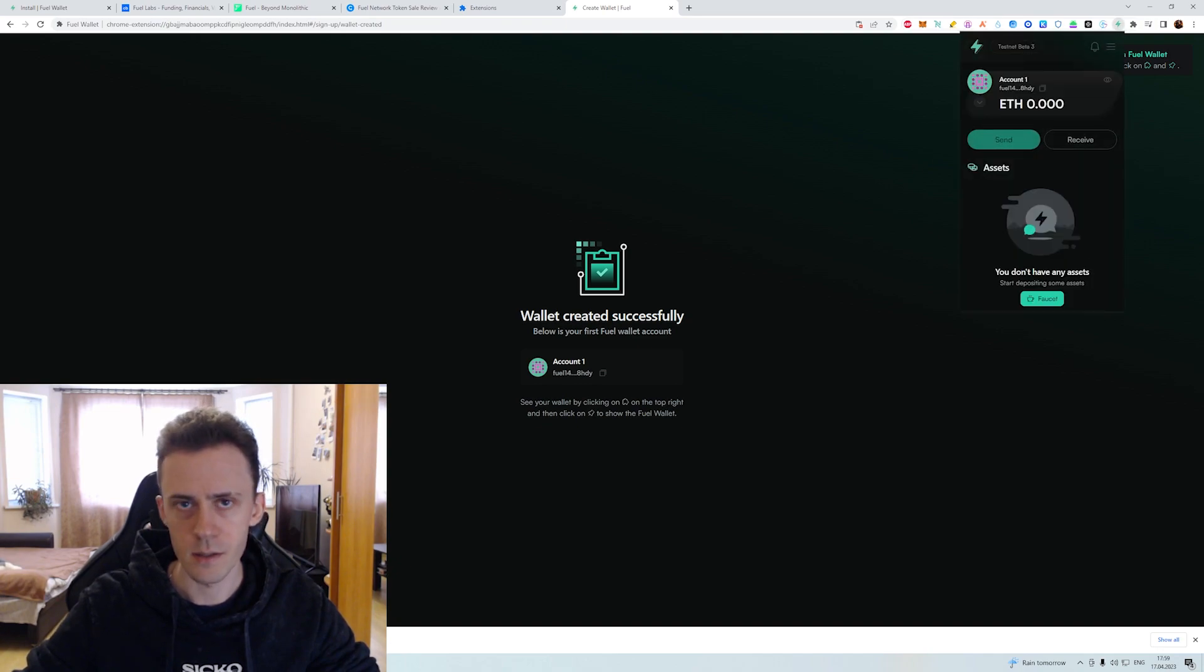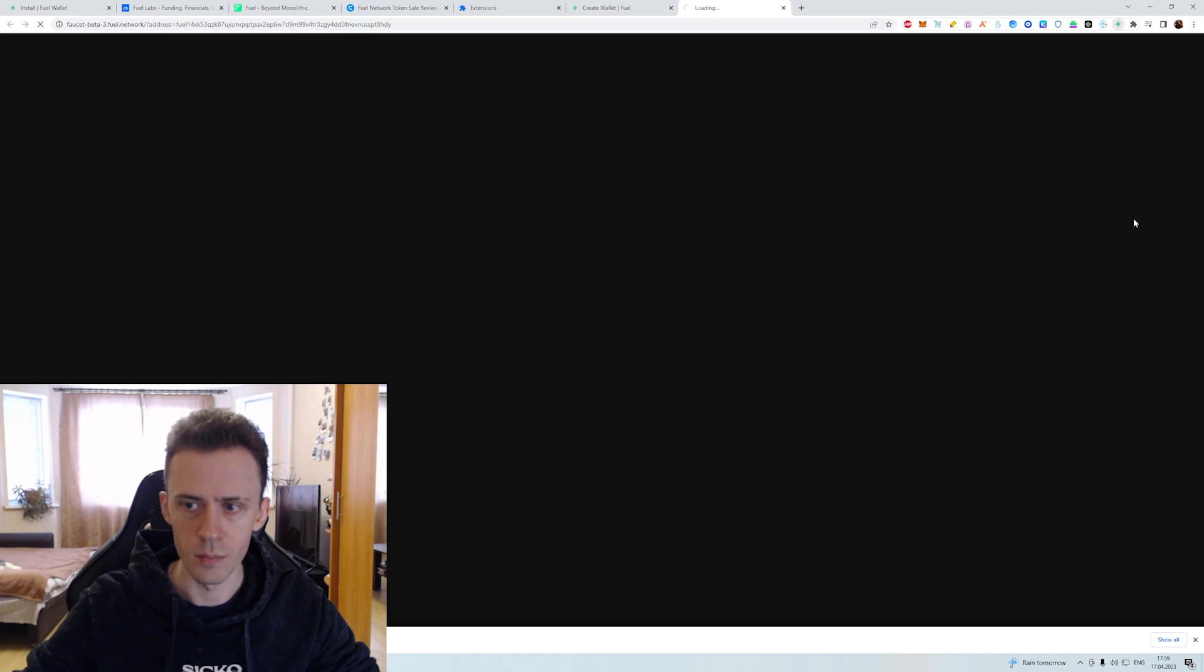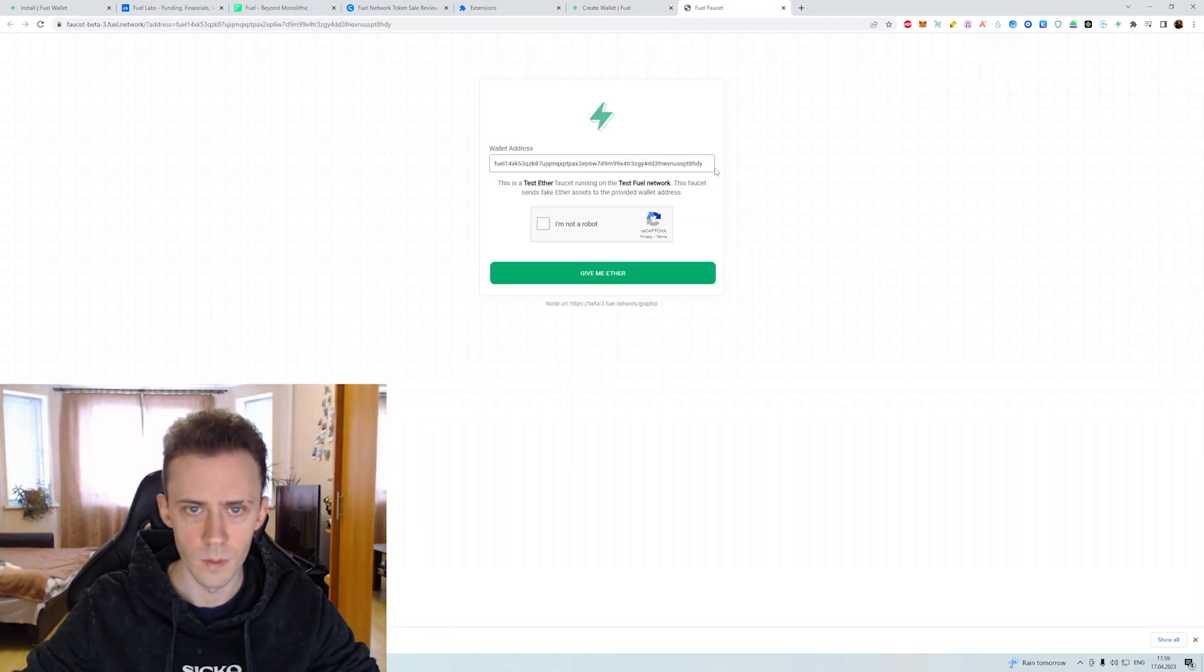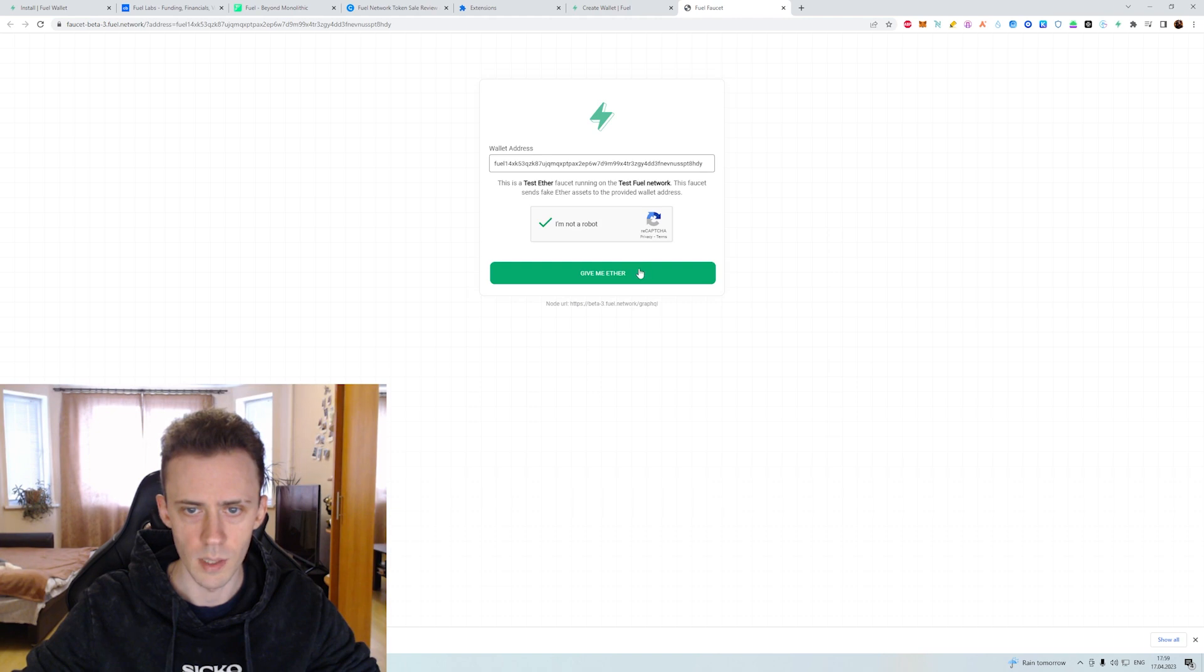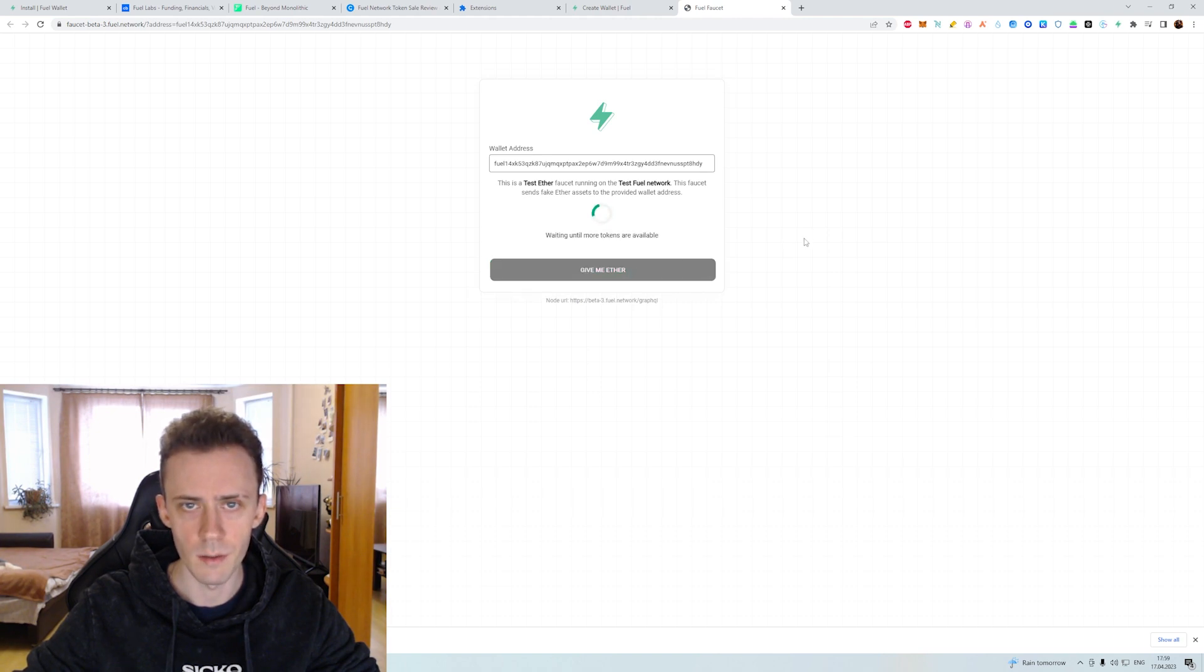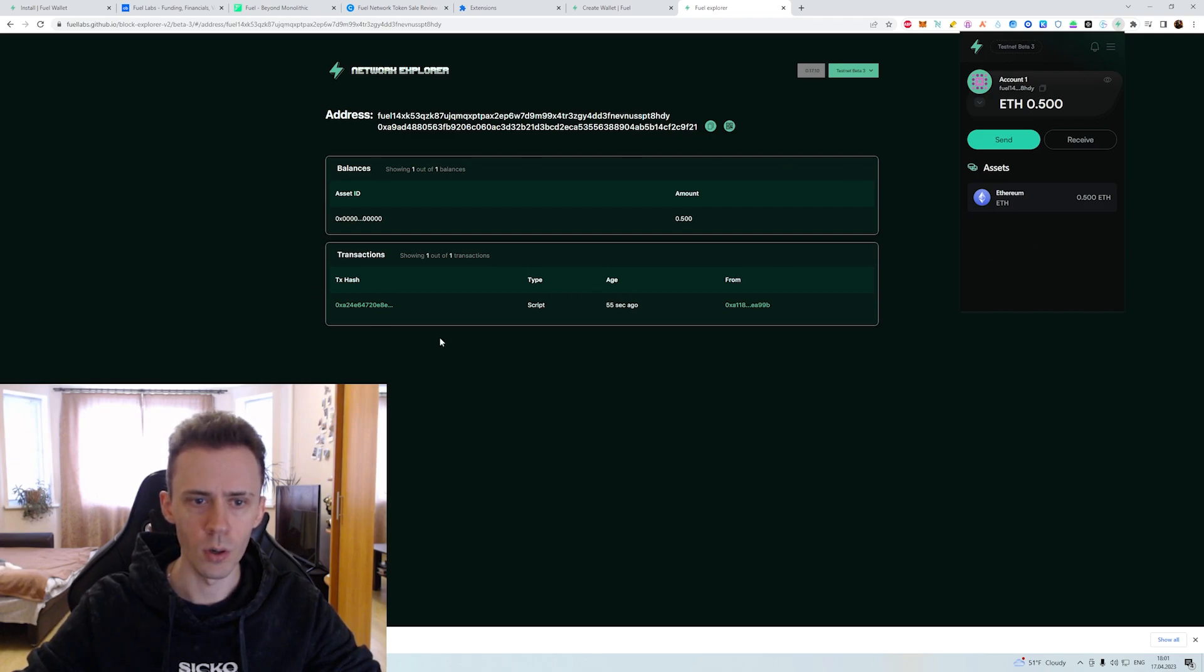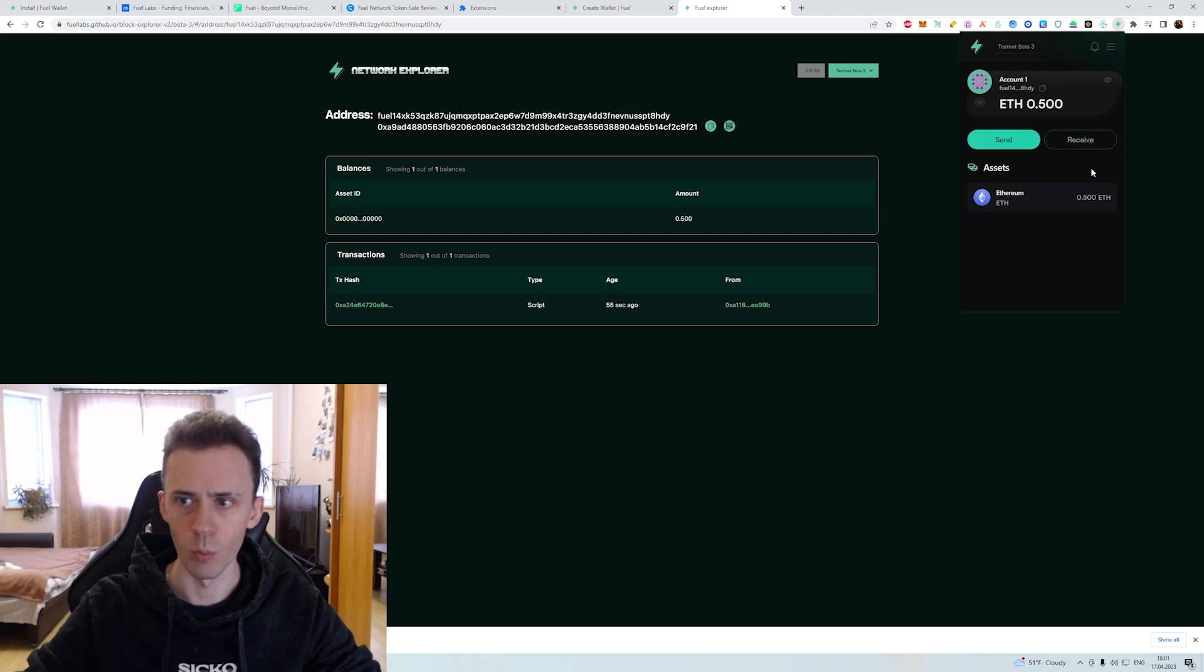And the next step, we need to get some testnet ETH from the faucet. Press the capture, click give me ETH and wait. Okay, so it took me two attempts to do this. If your transaction is not showing up and your ether is not showing up in your wallet, just do that again.